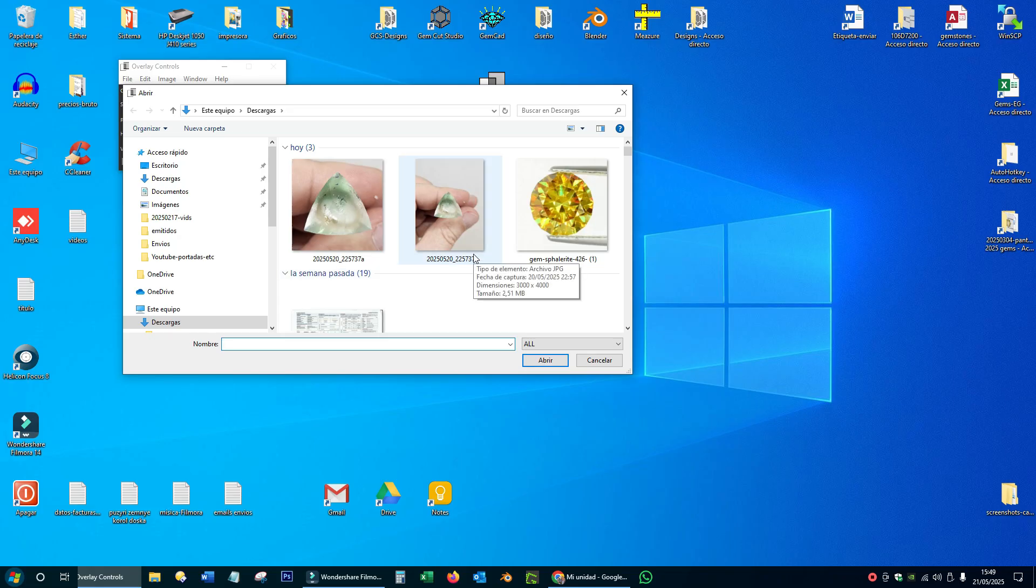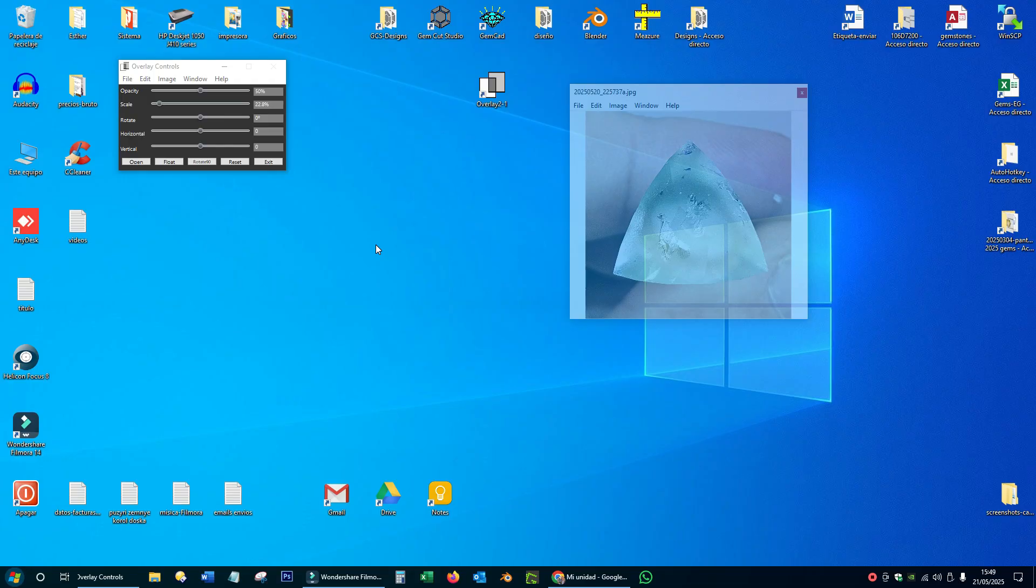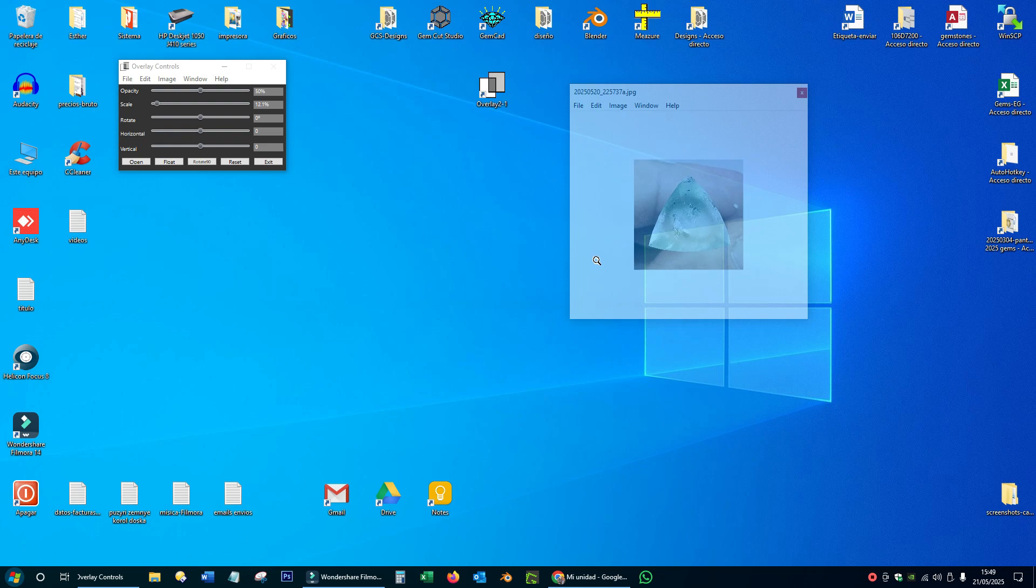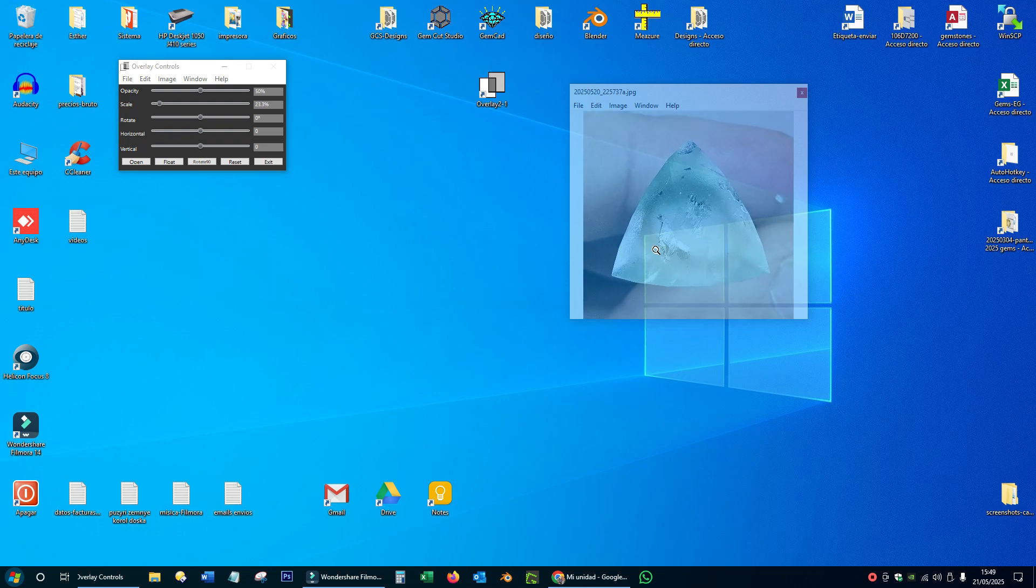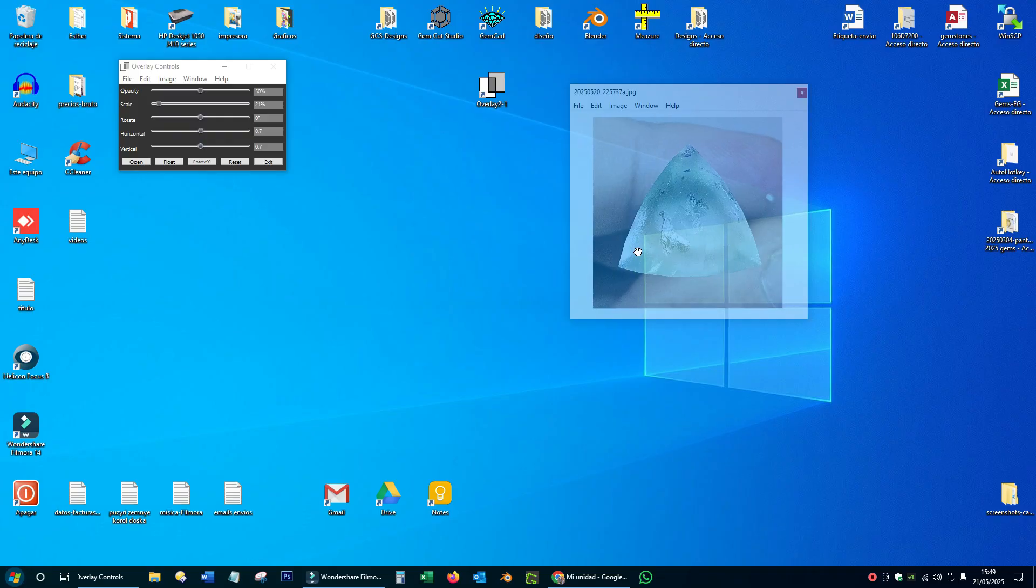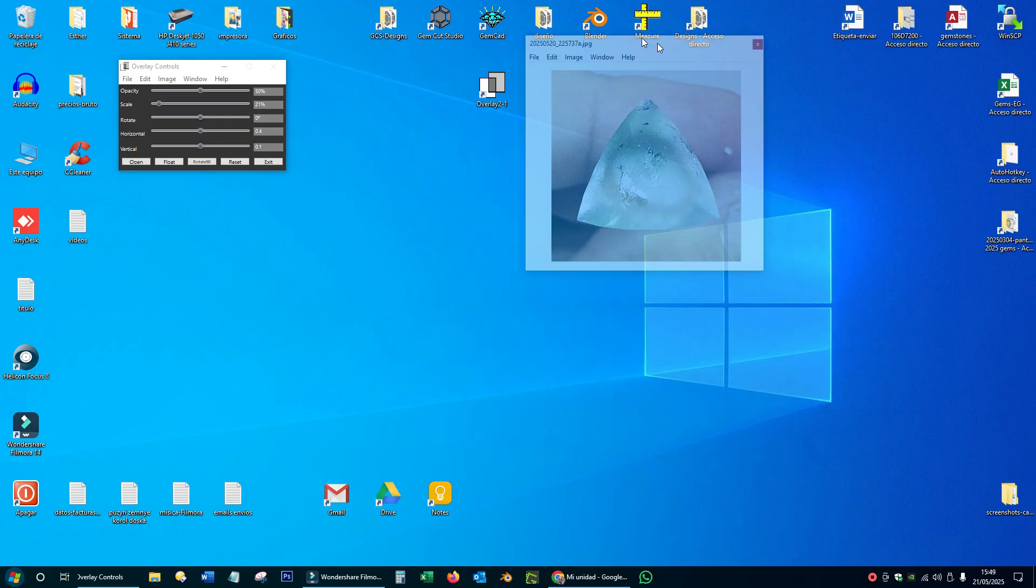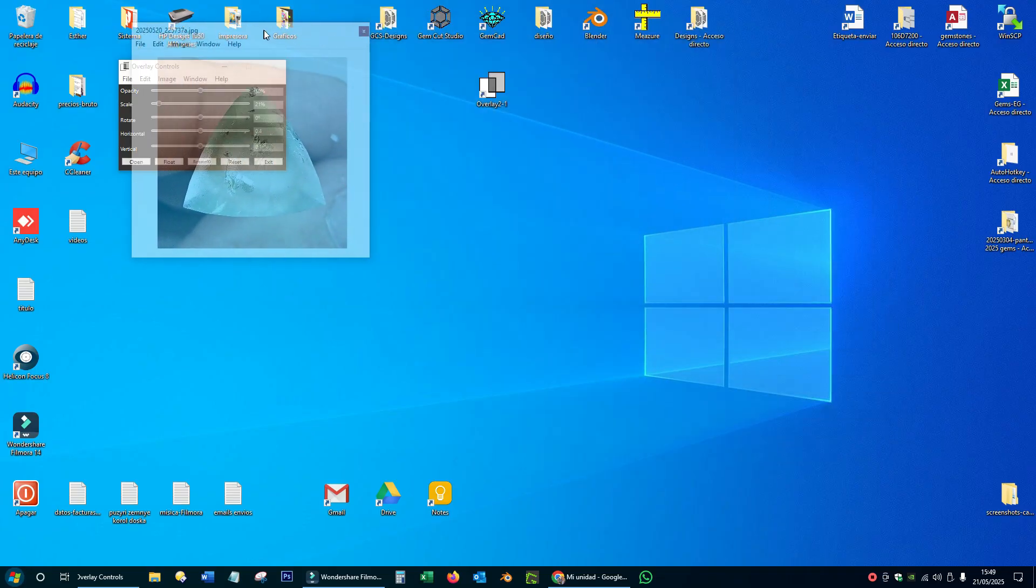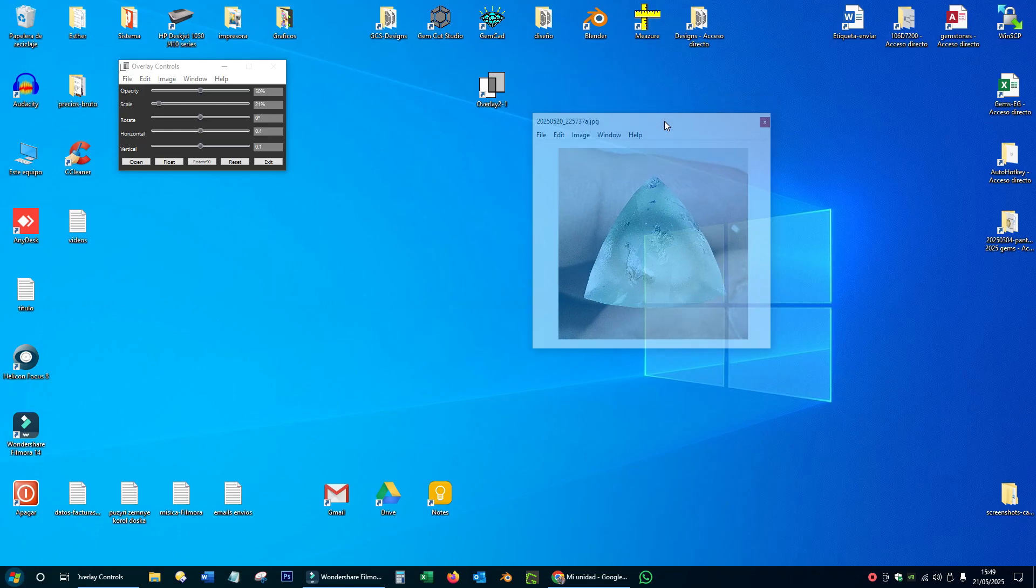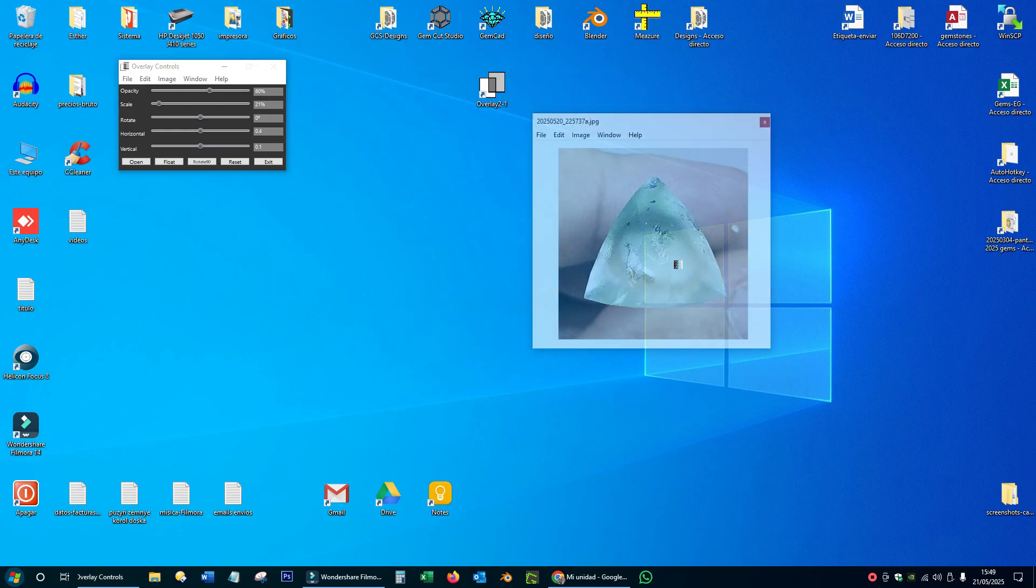We can use the program controls, or even better, keyboard shortcuts to change the photo, which will always be projected on top of any other program. We can resize the photo, move it within the window, or even move the whole window to any part of the screen. We can change the transparency of the image and adjust it to our needs.